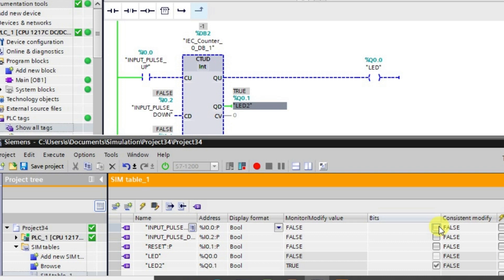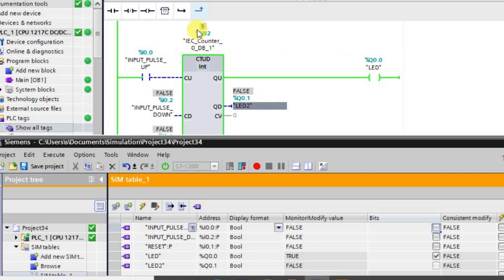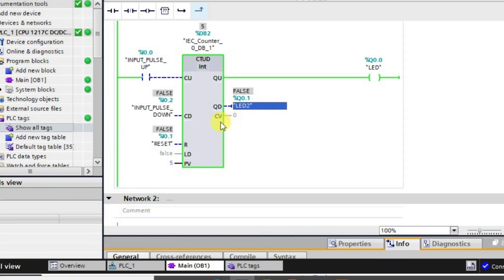When it is in the positive direction, let us see what happens again. I am giving positive pulses — it has become 0, still in high state. When it becomes 1 it will go back to the low state. Again increasing it one by one — after 5 pulses, the output LED Q0.0 is in the high state again. In this way the up/down counter works, and we can use both functionalities in a single counter. Thank you.